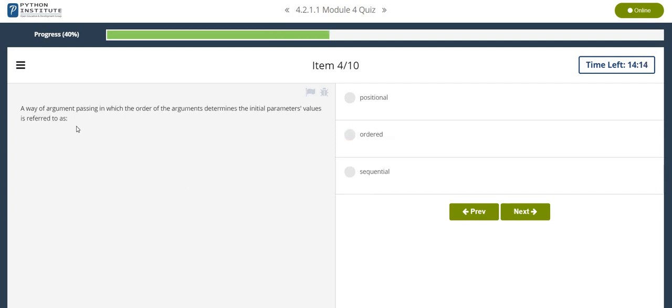A way of argument passing in which the order of the arguments determines the initial parameter values is referred to as positional.